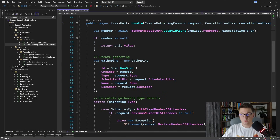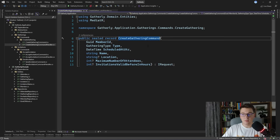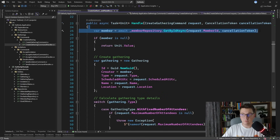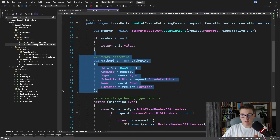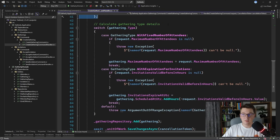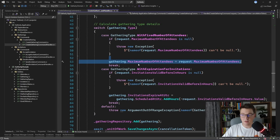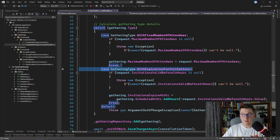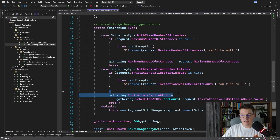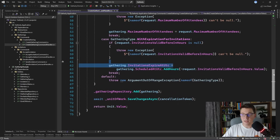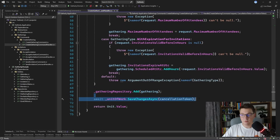Before I explain the actual handler let me first show you the create gathering command. As you can see we have the member ID who is creating the gathering, the type of the gathering, the date and time when it is scheduled, and some additional information. Back in our handler we first fetch the member from the repository. Then we create a new gathering where we specify that our member is the creator. Then we have this interesting piece of code where we calculate the gathering type details. We have two distinct gathering types. The first is with a fixed number of attendees and in this case we need to set the maximum number of attendees on the gathering. The other type is a gathering type with an expiration for invitations and we need to calculate and set the date and time when the invitations expire. After we have created the gathering we add it to the repository and we save the changes using unit of work.